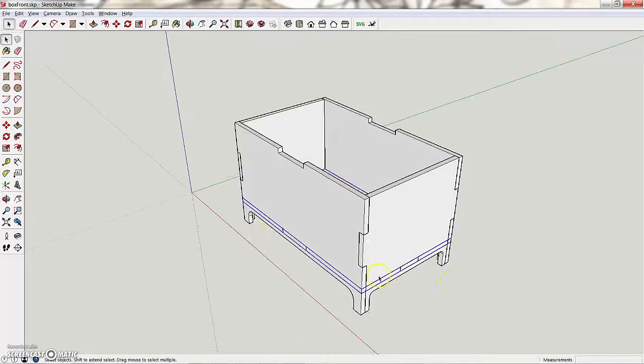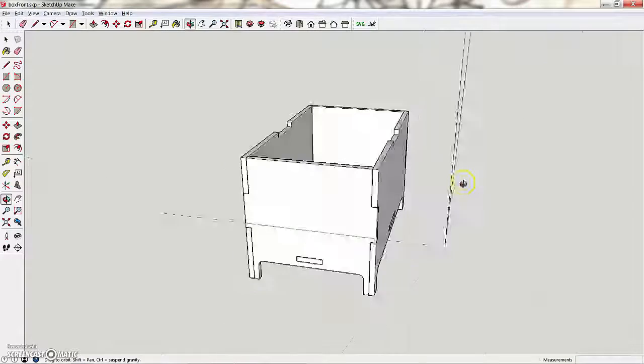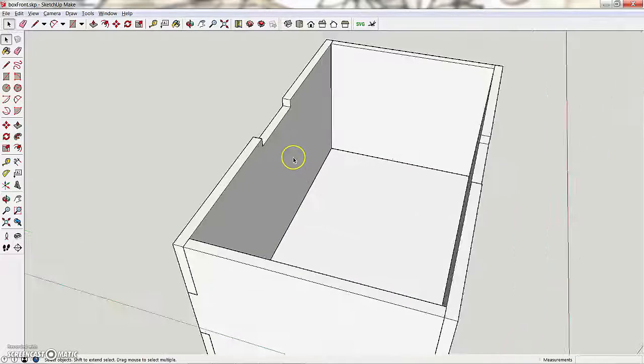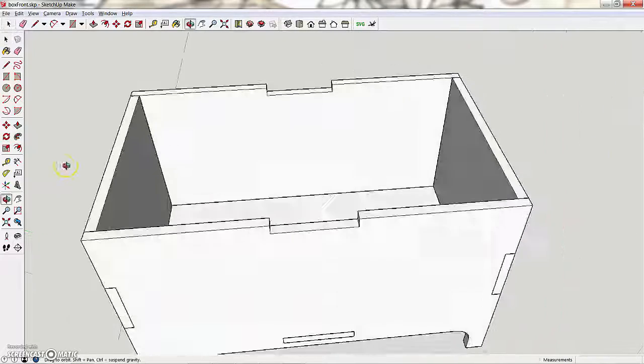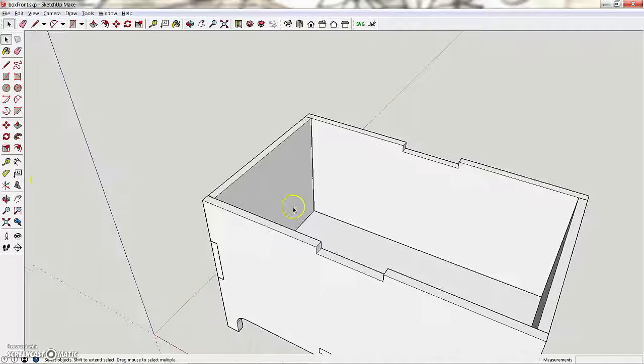All right, so my box has a bottom, has four sides, and we'll stop this video now, and we'll continue in the next one.